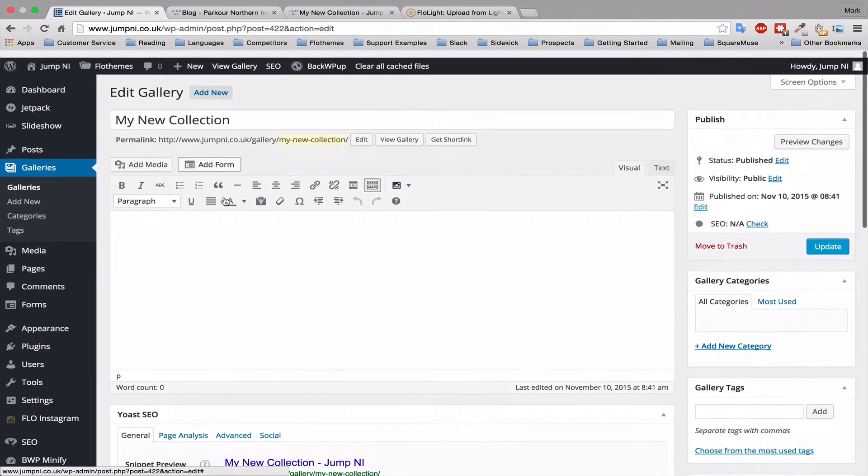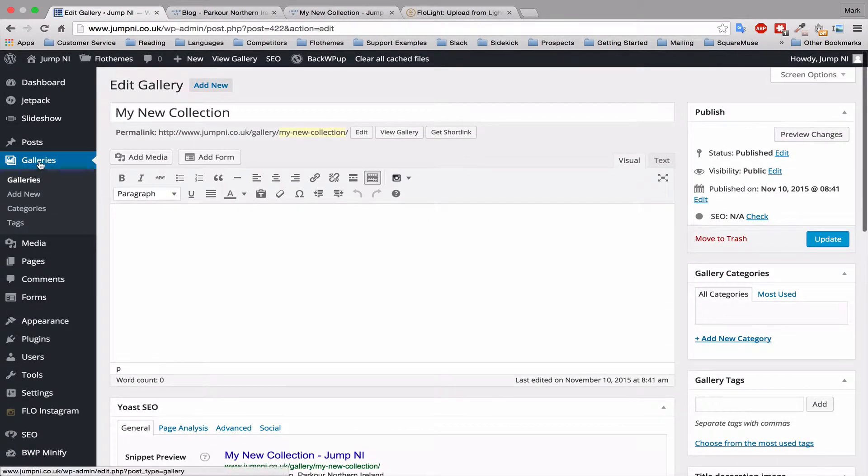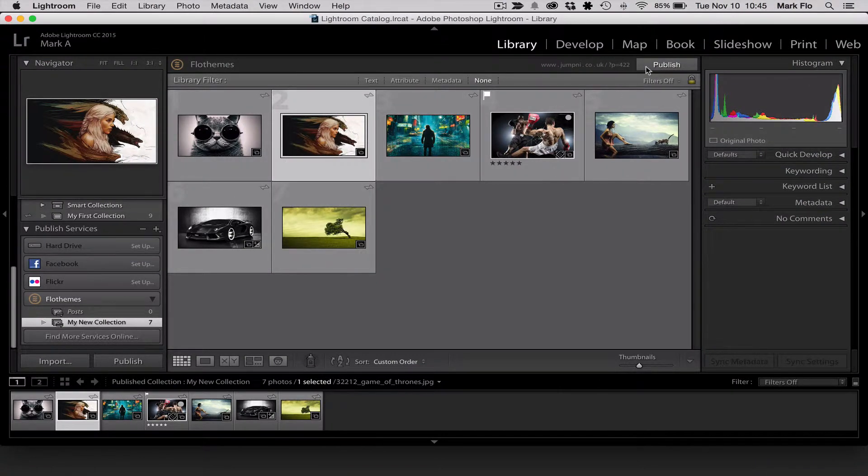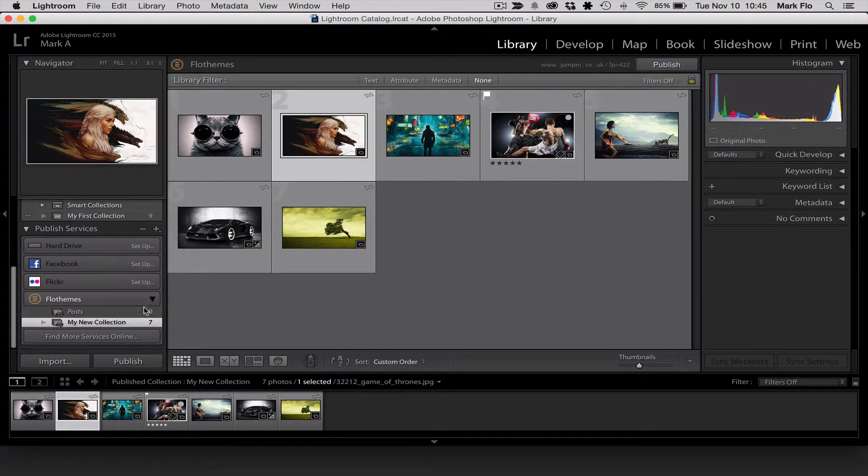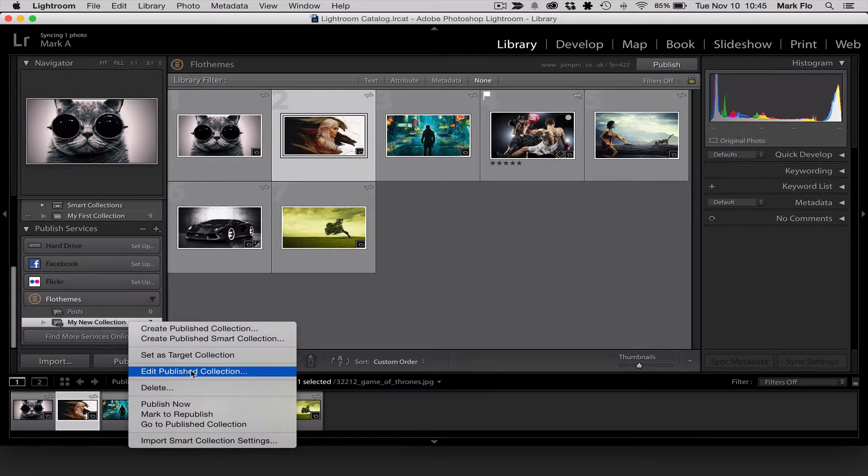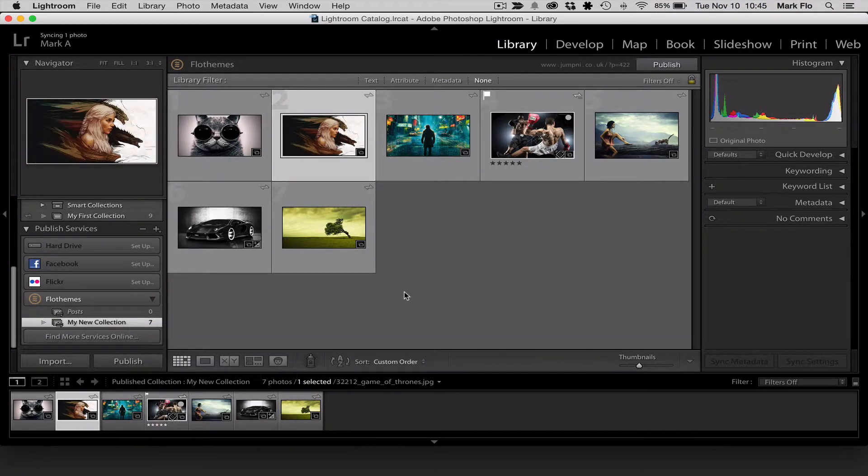So that's great. You can do that for any gallery. The galleries can be changed at any time. So you can edit the published collection if required.